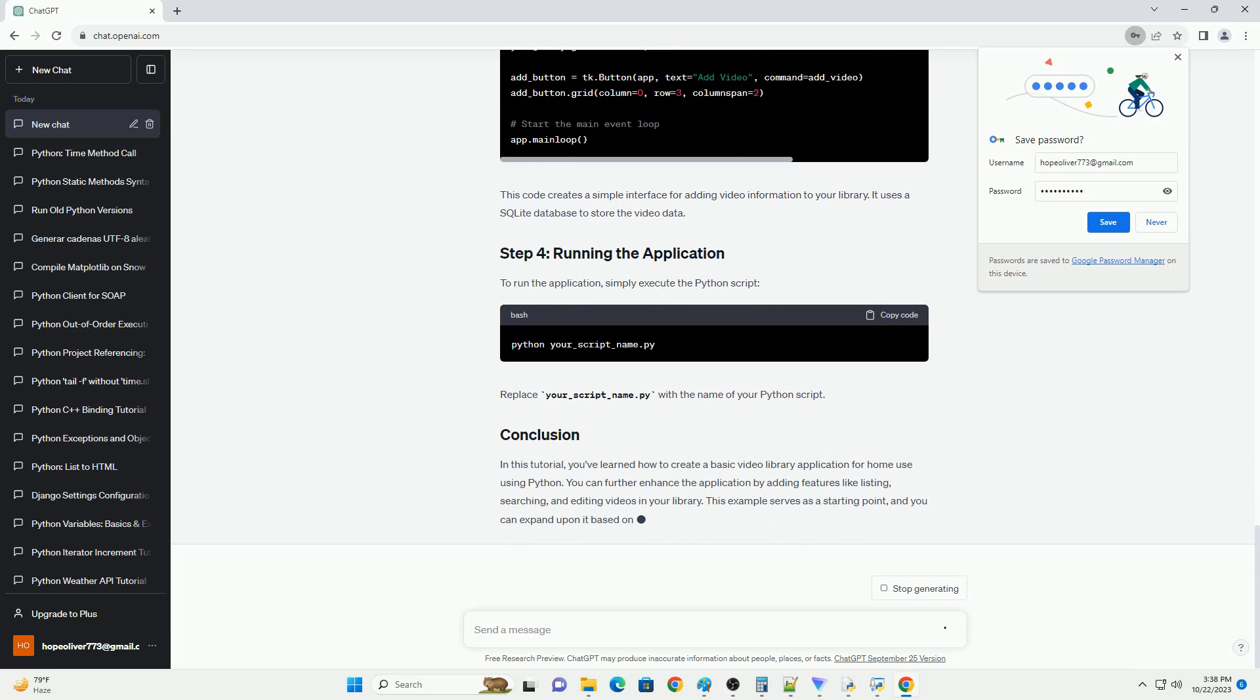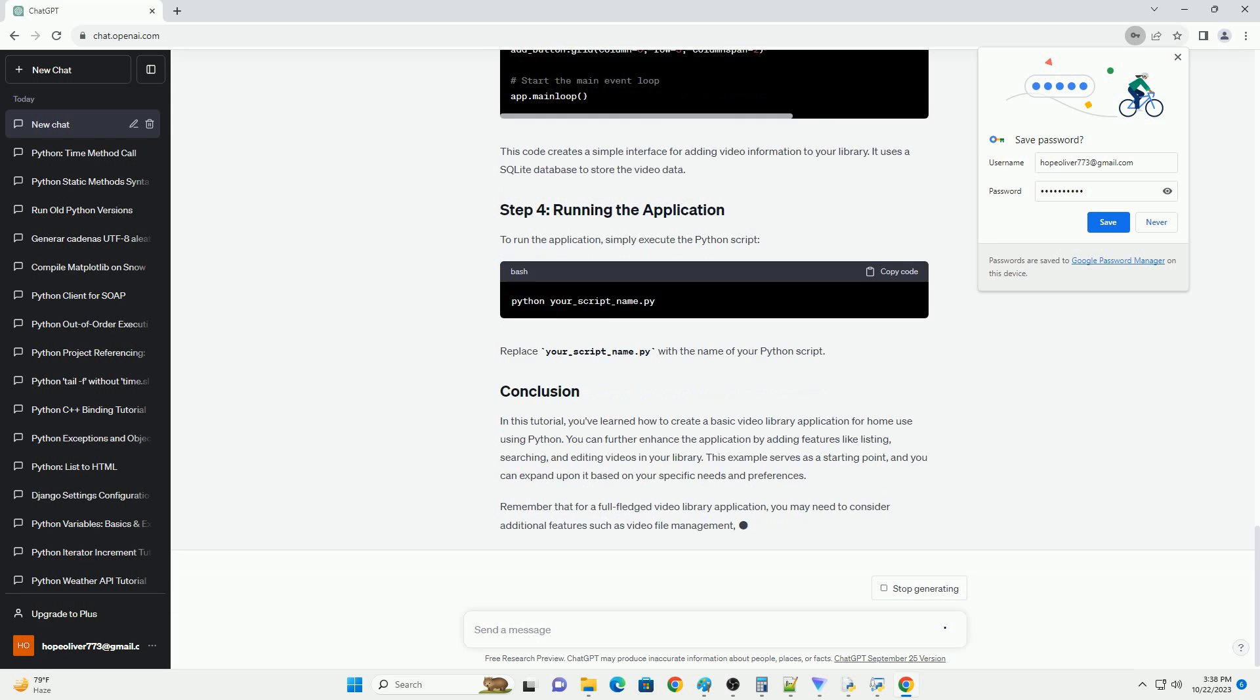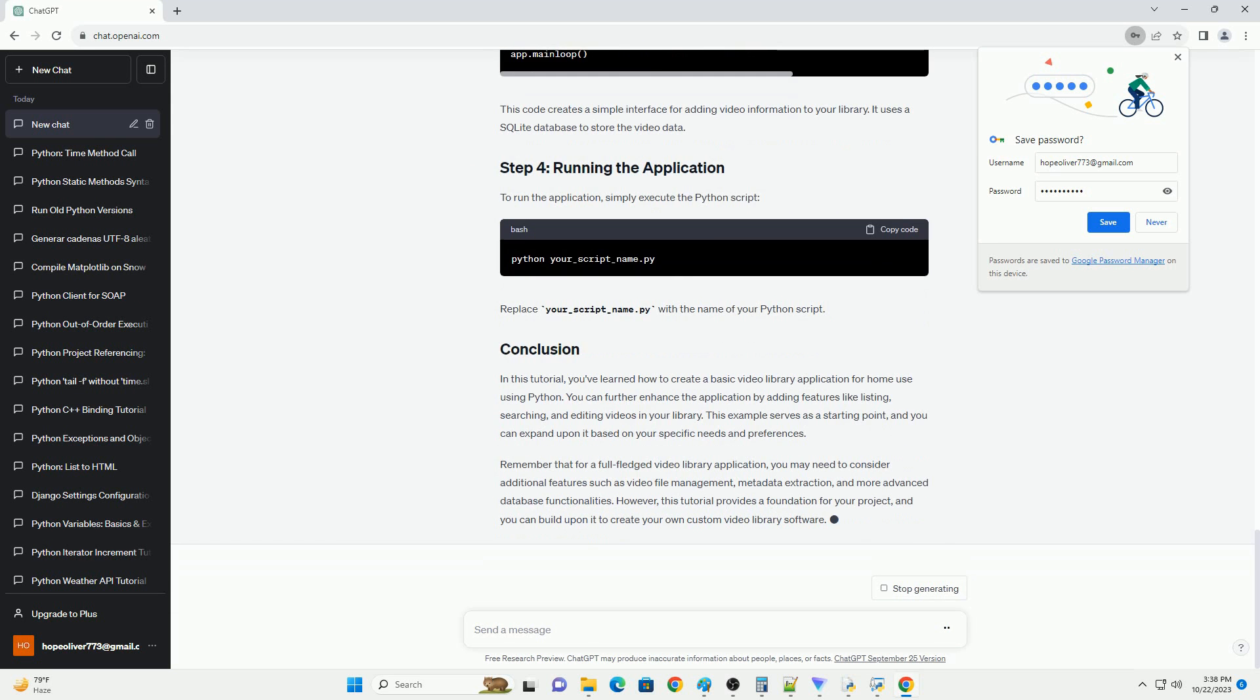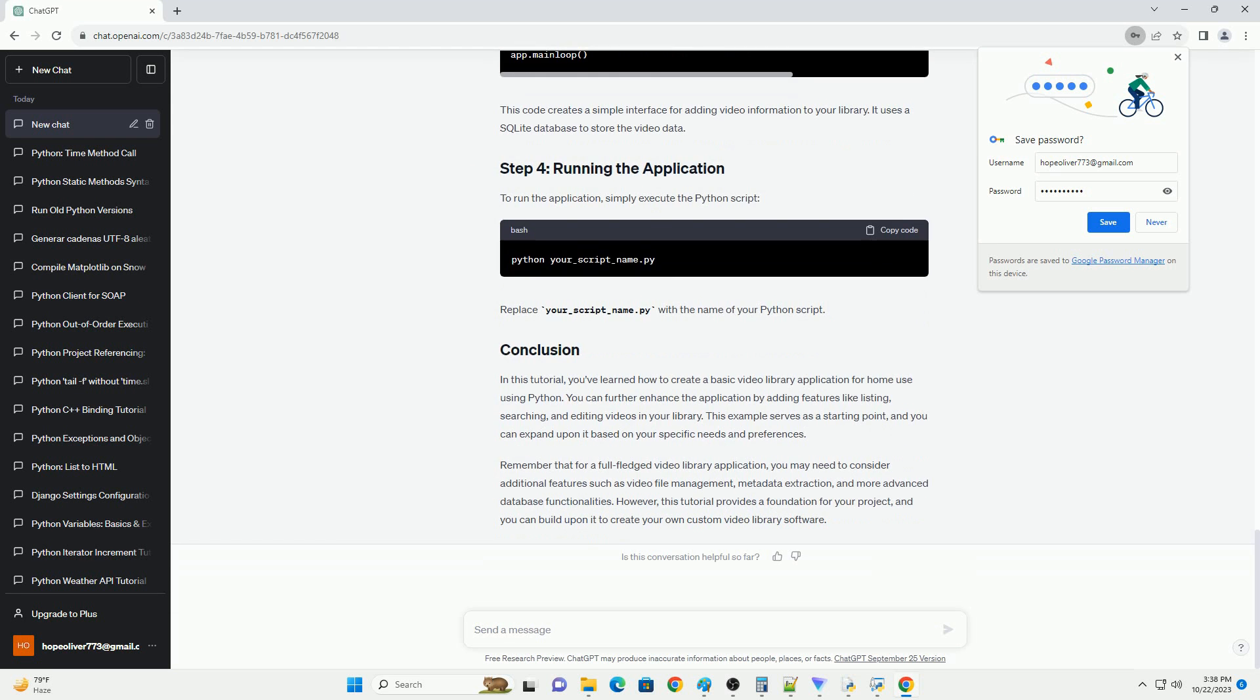First, create a new directory for your project and navigate to it using your command line or terminal. Now, let's create a virtual environment for our project to isolate its dependencies. Activate the virtual environment.